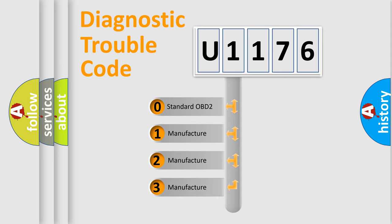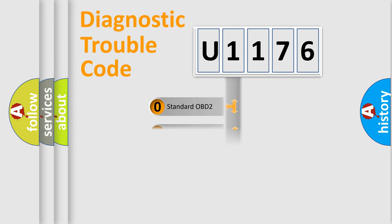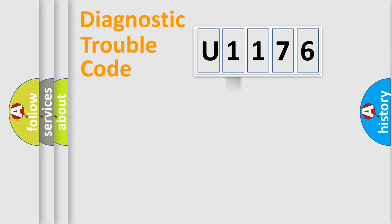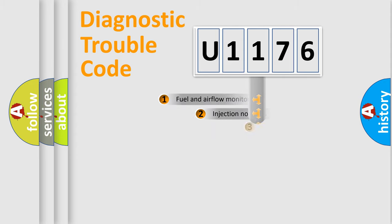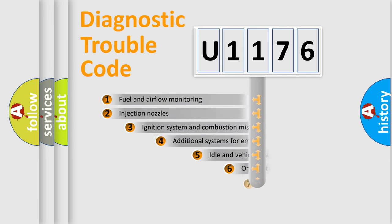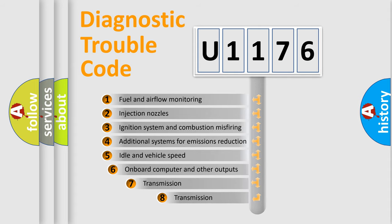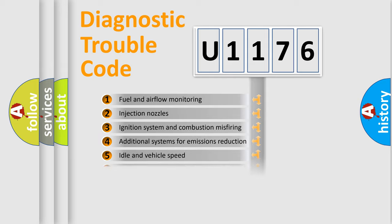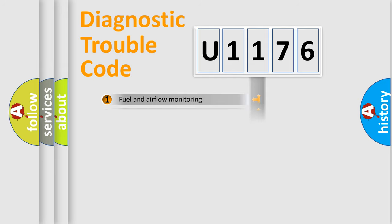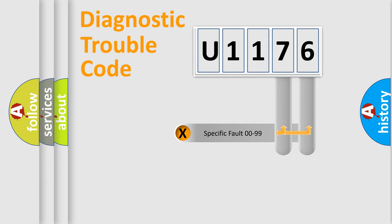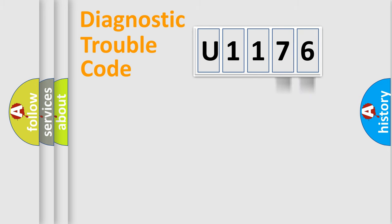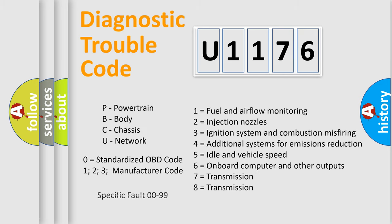If the second character is expressed as zero, it is a standardized error. In the case of numbers 1, 2, or 3, it is a more prestigious expression of the car-specific error. The third character specifies a subset of errors. The distribution shown is valid only for the standardized DTC code. Only the last two characters define the specific fault of the group. Let's not forget that such a division is valid only if the other character code is expressed by the number zero.